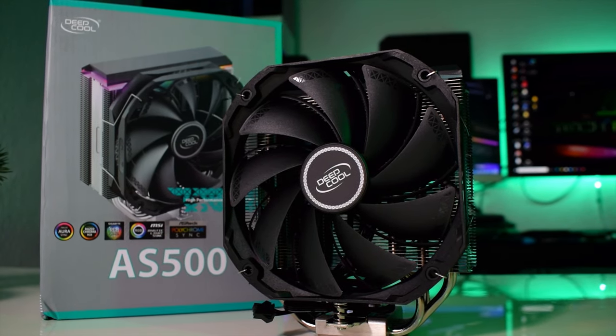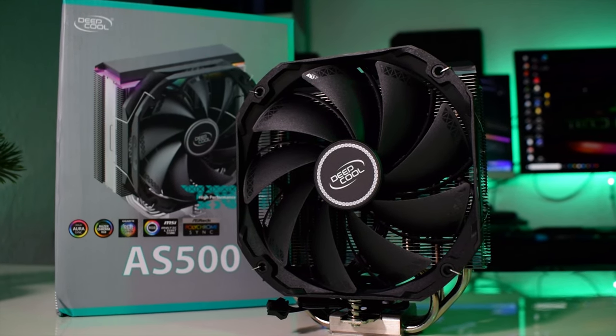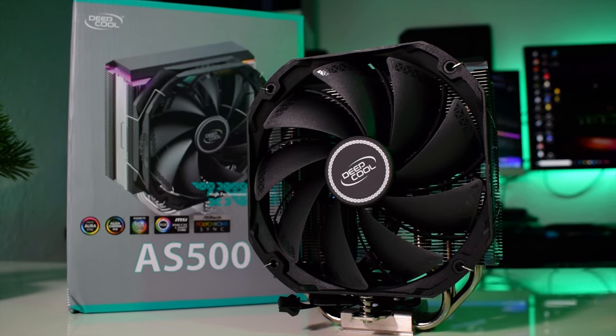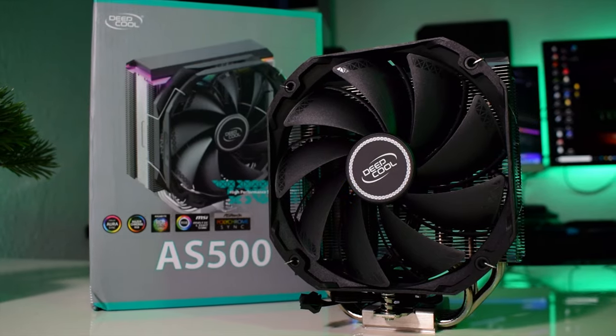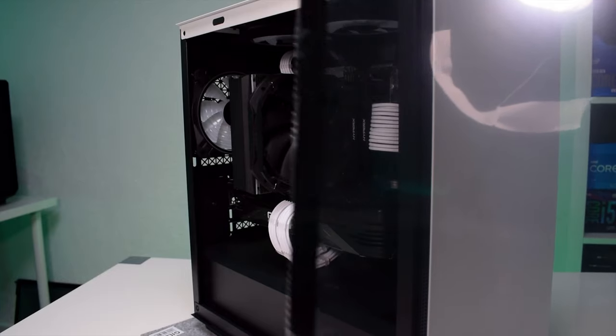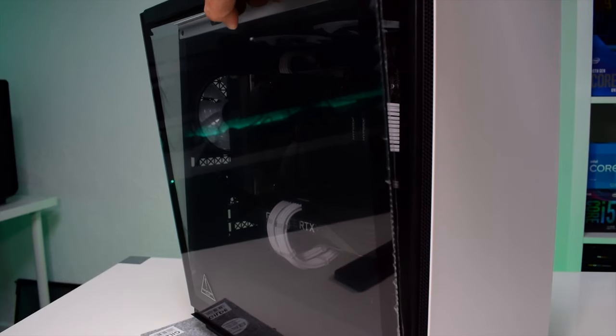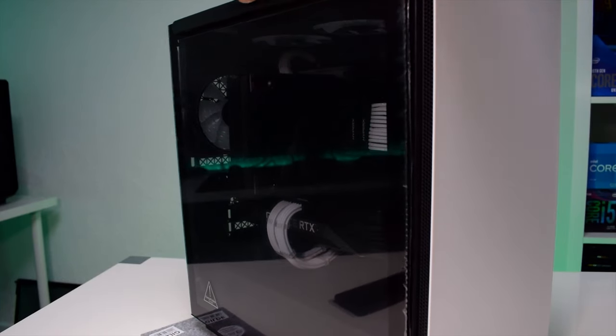For cooling we went with a 140 millimeter air cooler the AS500 from Deepcool and as you can see all parts fit in the case with absolutely no problem.